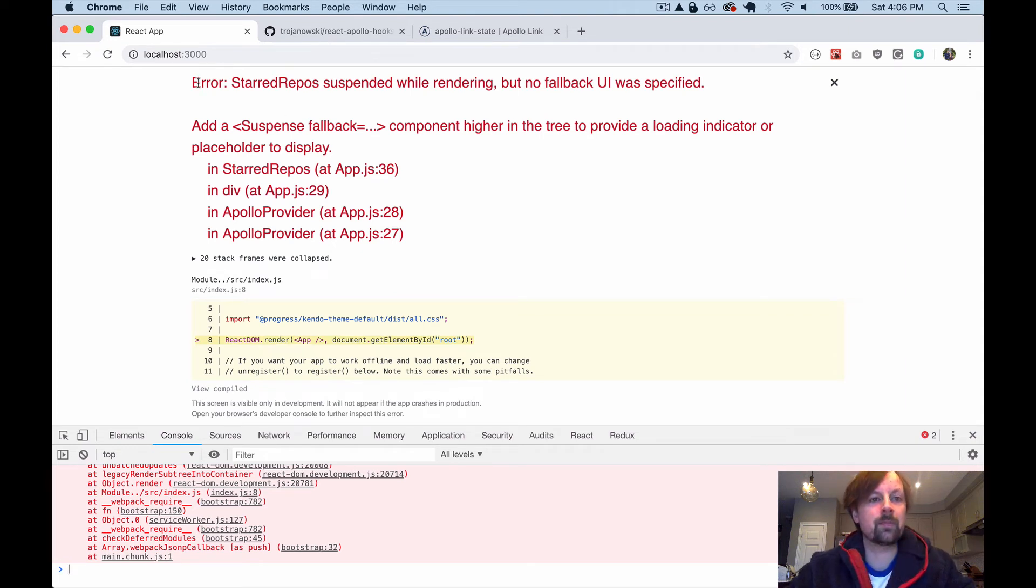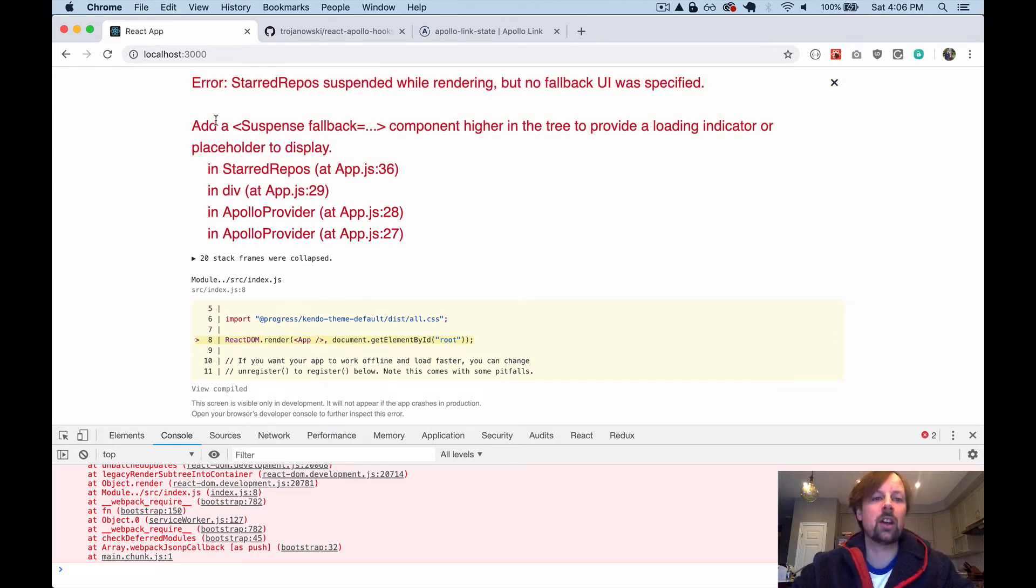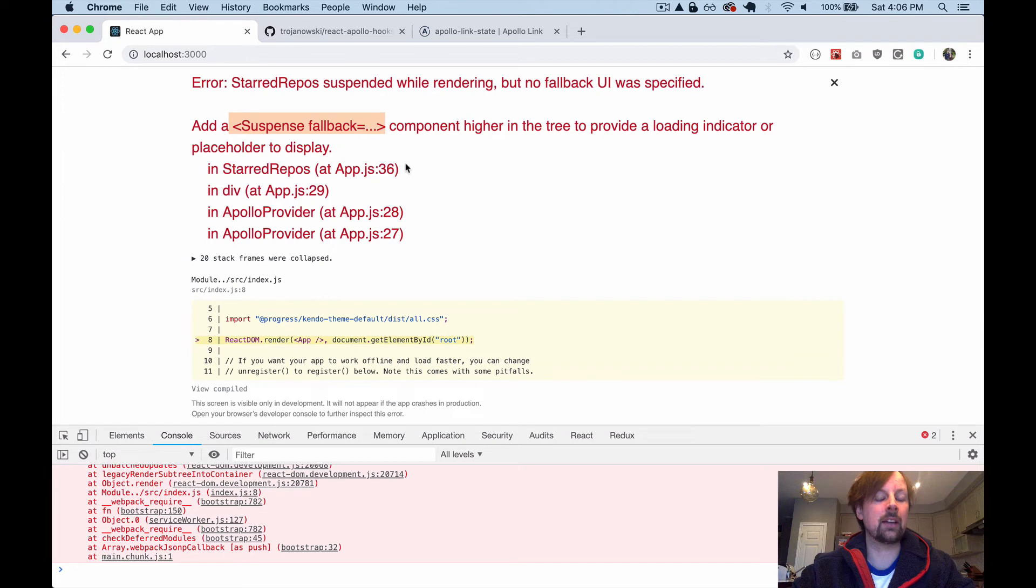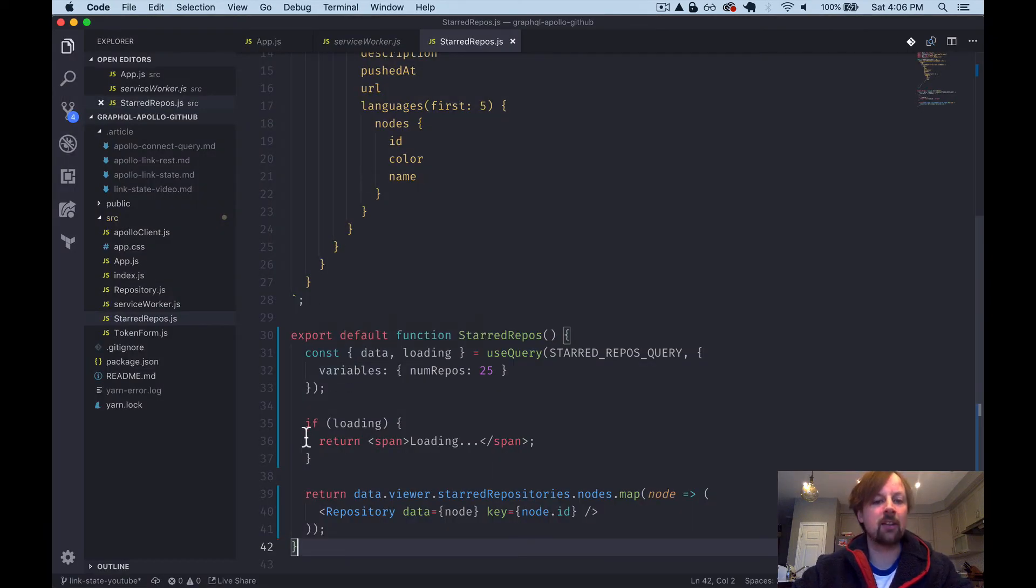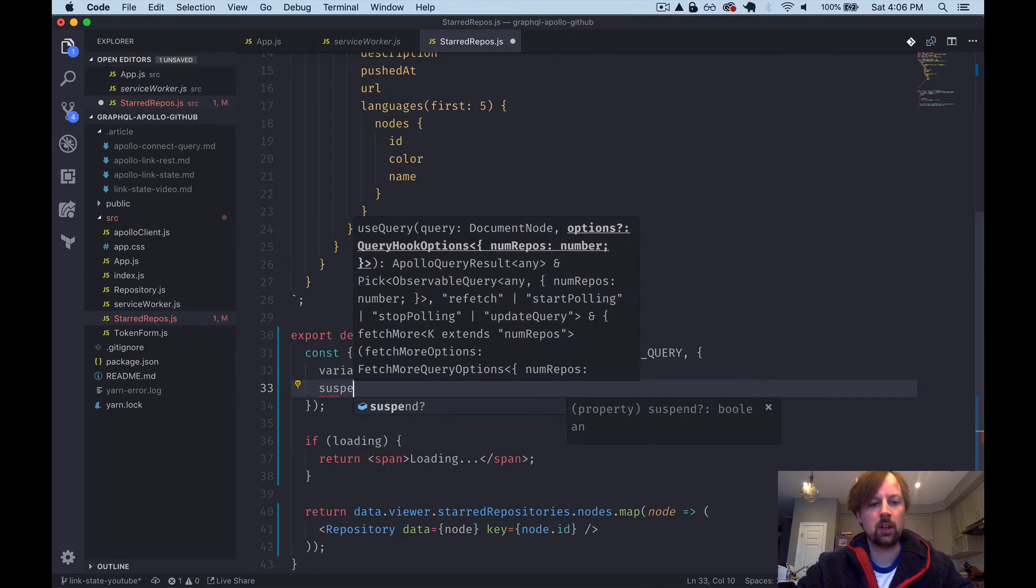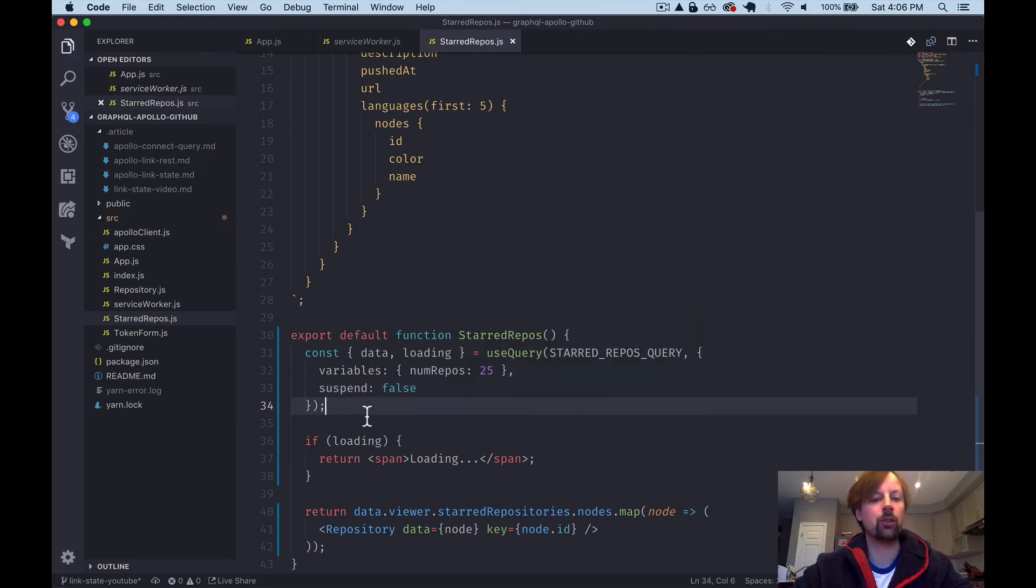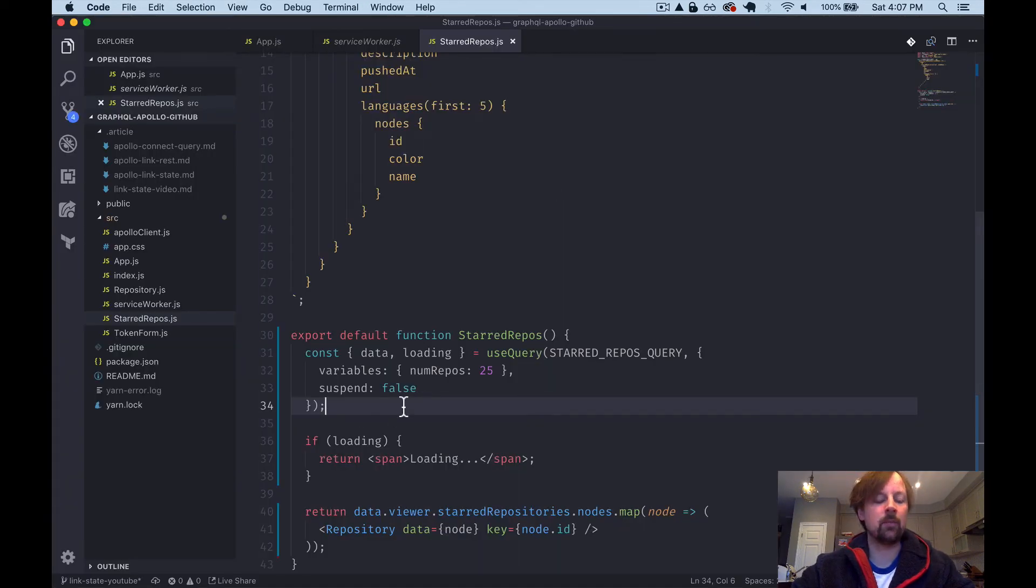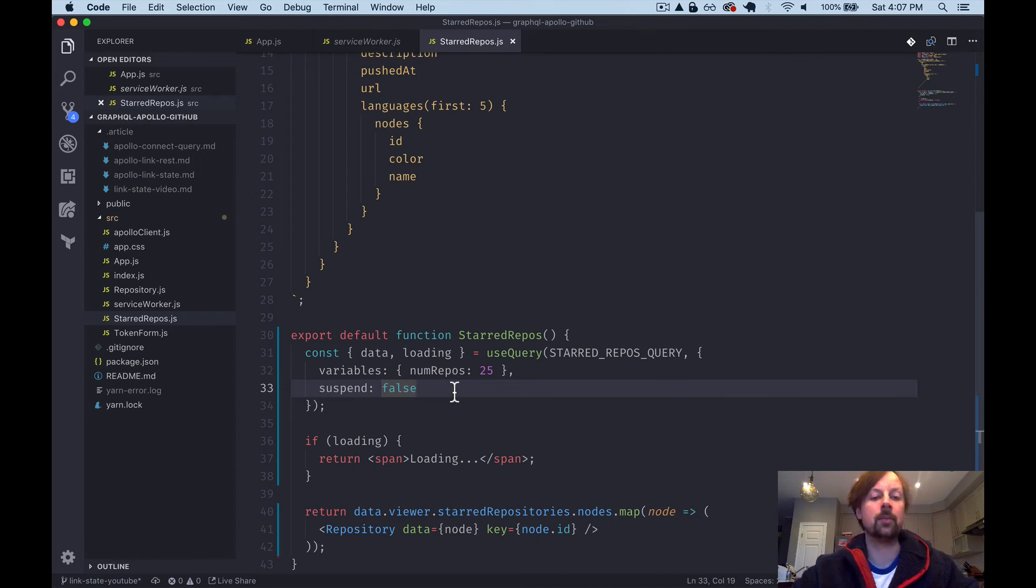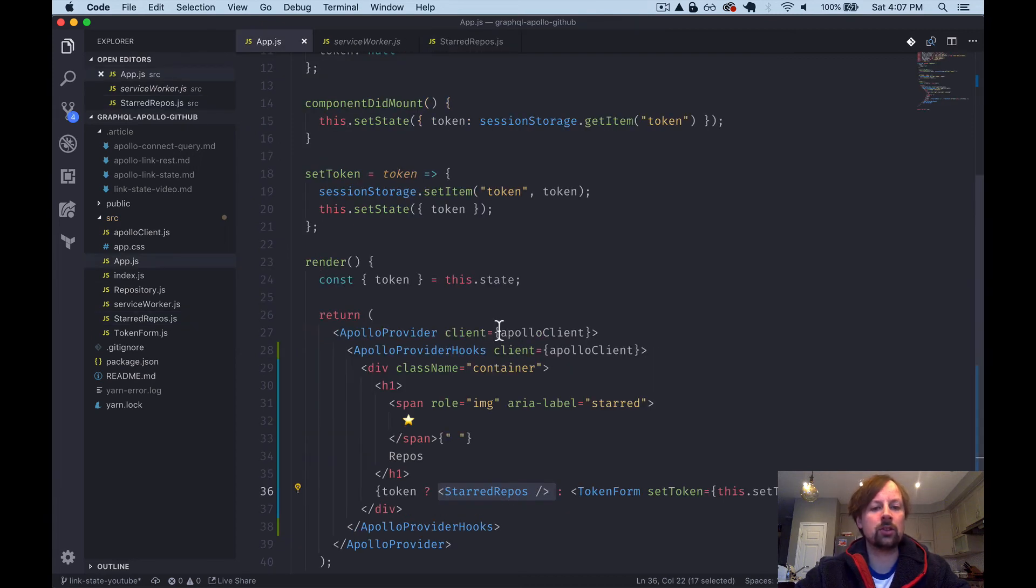All right. So I knew this error was going to happen. So it's saying that we have an error because this hooks library expects a suspense component to be wrapping it so that it can handle the loading state and what to show to the user if it's taking a long time to perform the query via the suspense component, rather than explicitly having to deal with it here in loading. So there's a couple ways we can solve this. One is you can just pass a variable suspend false, basically just telling it don't use suspense. I'm going to deal with this on my own. So now it's loading again and we're just dealing with it ourselves. But let's take a look at what it would look like to use suspend instead.